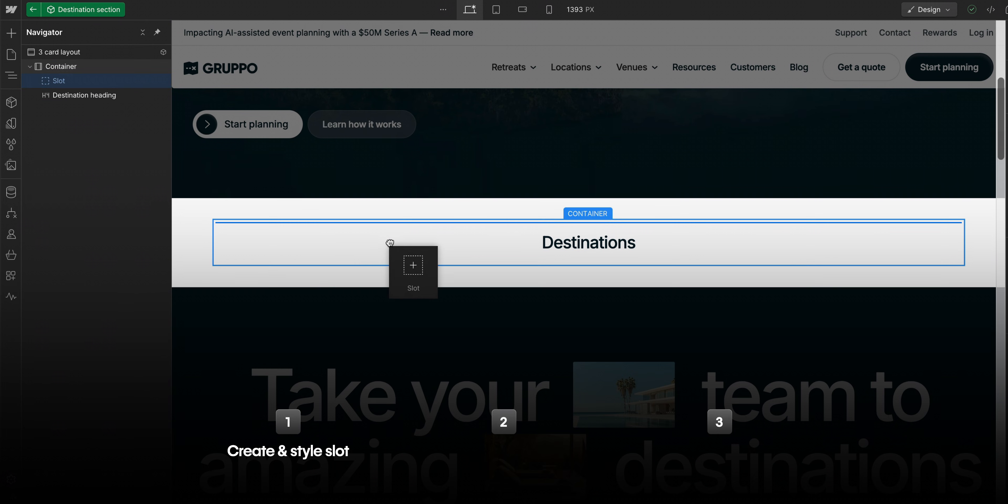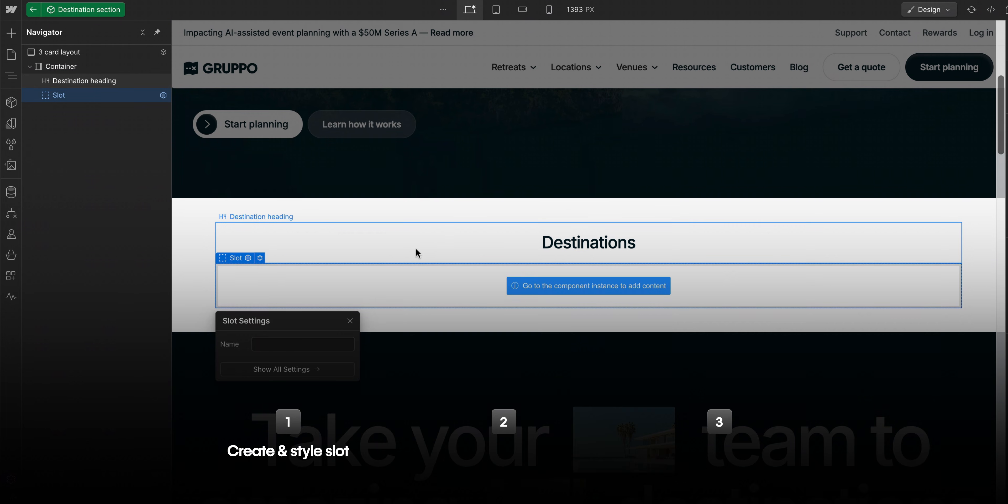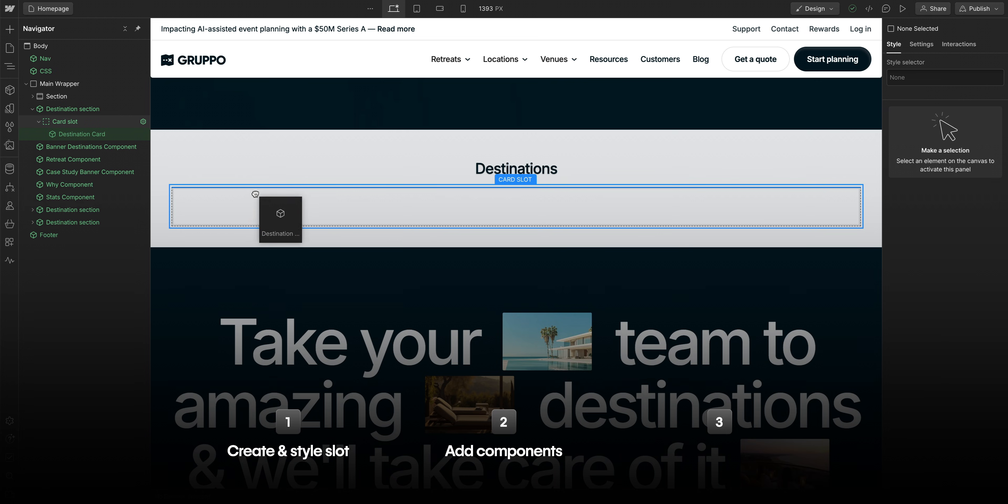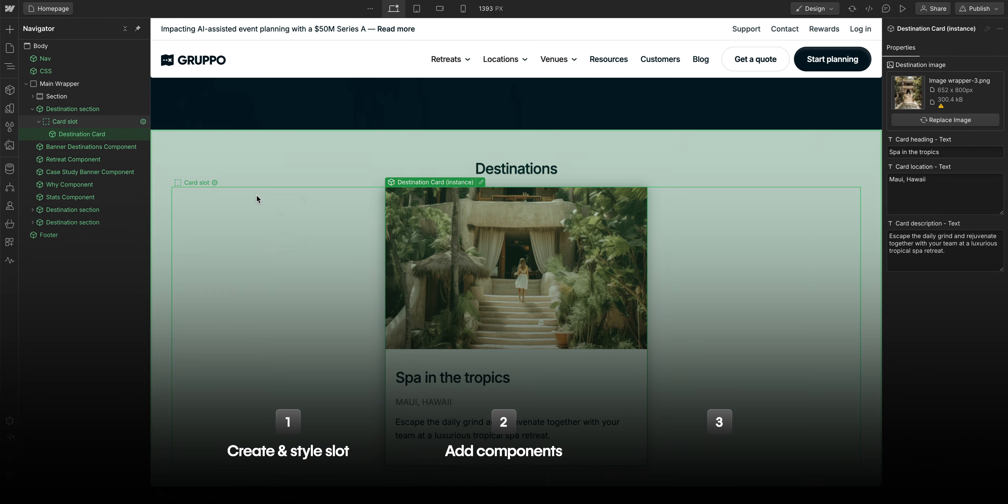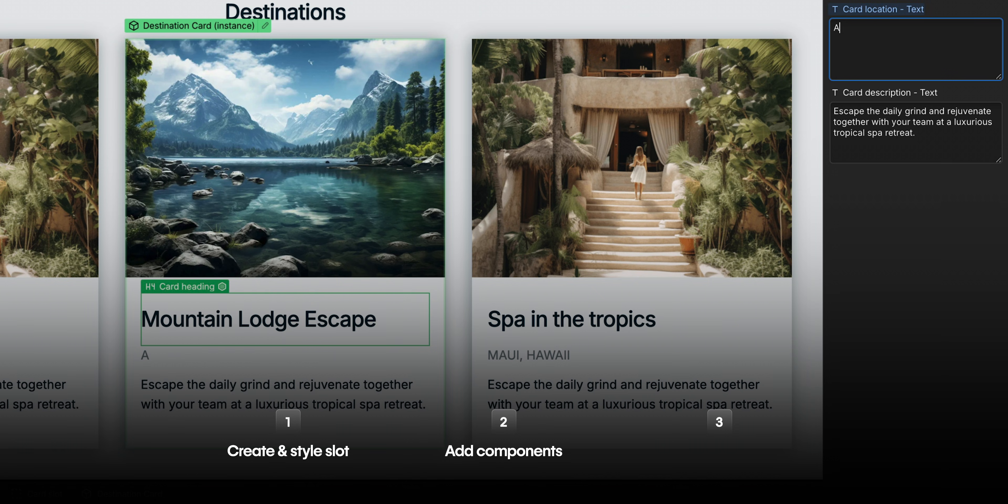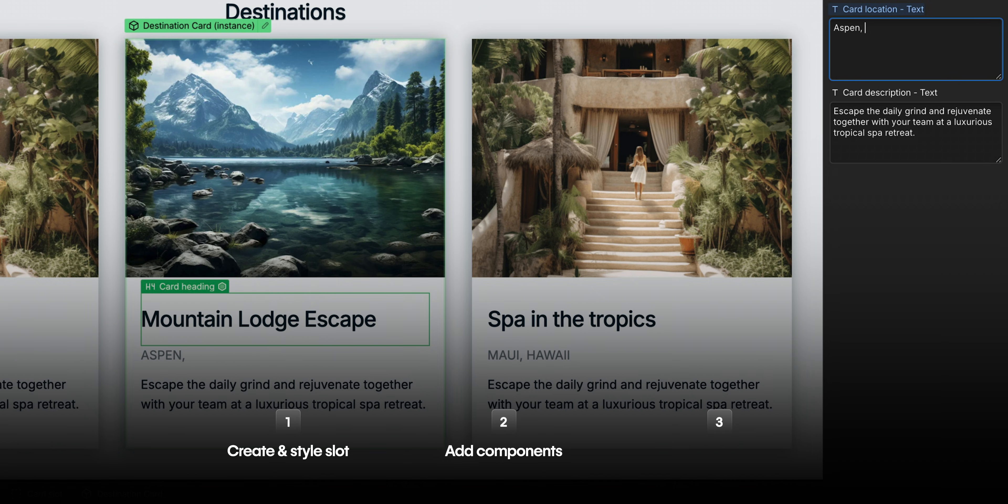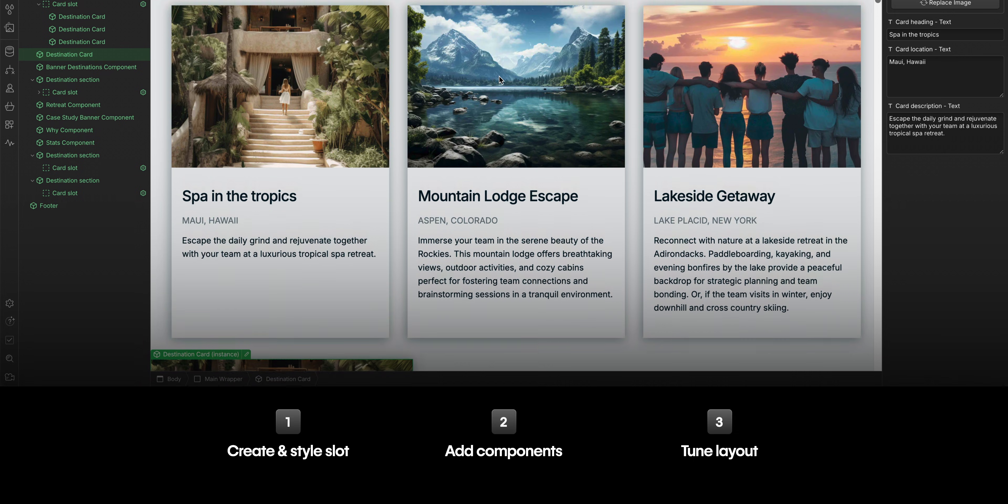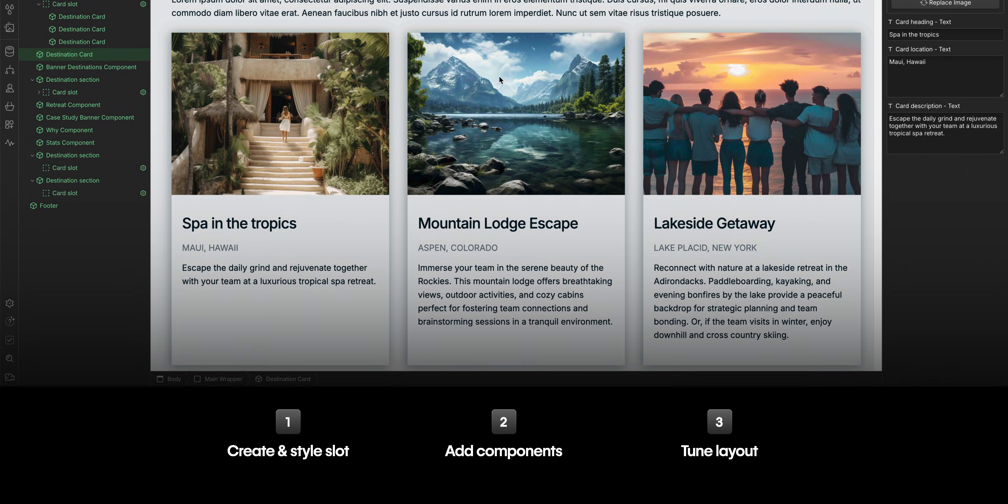And that's it. We first created and styled our slots. Then we added components to our slot and modified their properties. And finally, we adjust the styling to ensure our layout looks like we want it to look. That's component slots in Webflow.